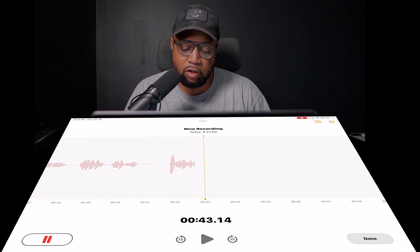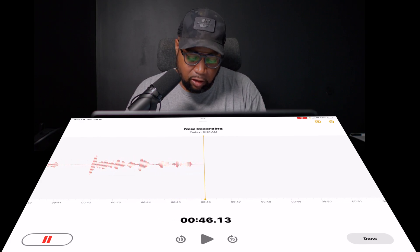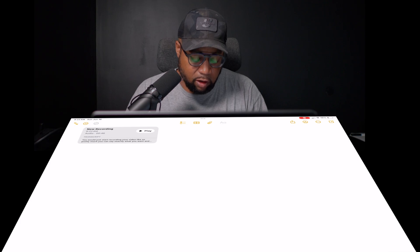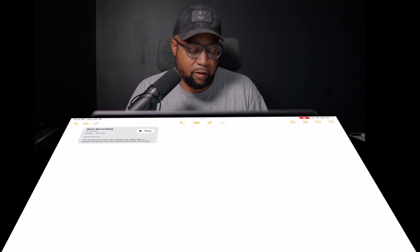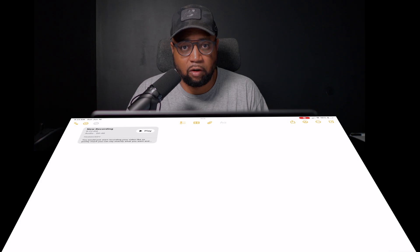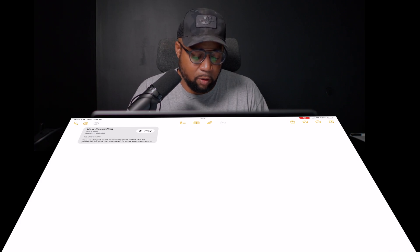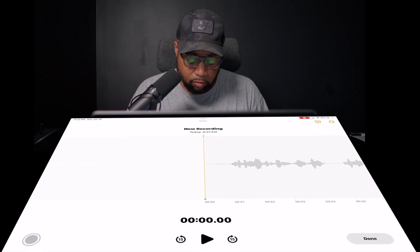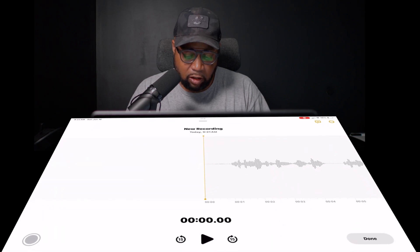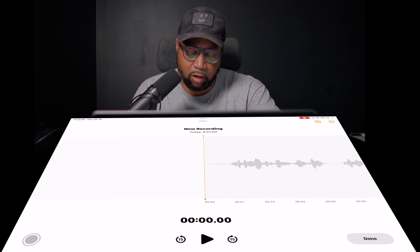All right, so once you get your recording, you'll just click the done button. There is your recording. You have the option to play your recording if you choose to. But what I want to do is pretty much just click on the recording.